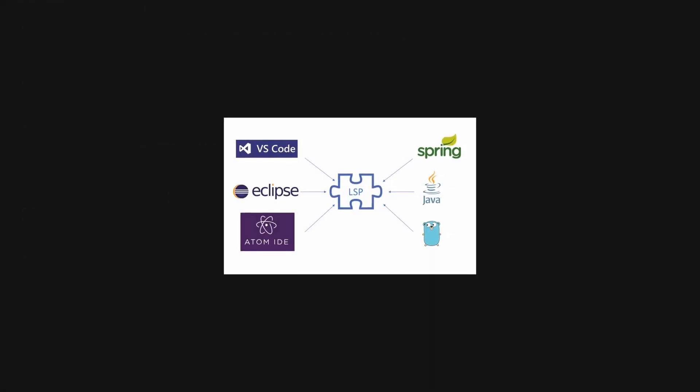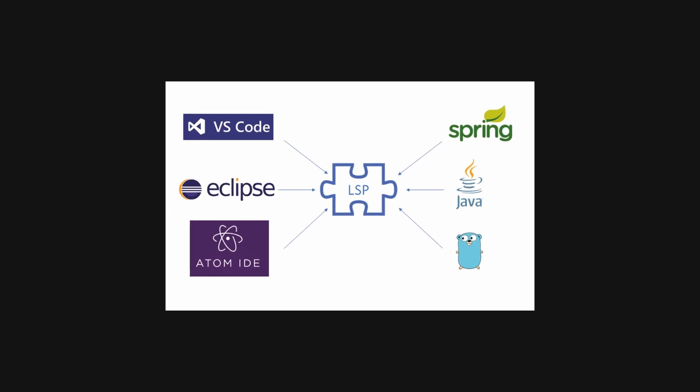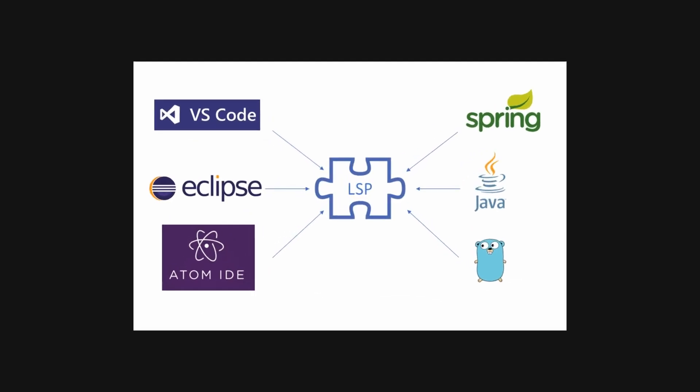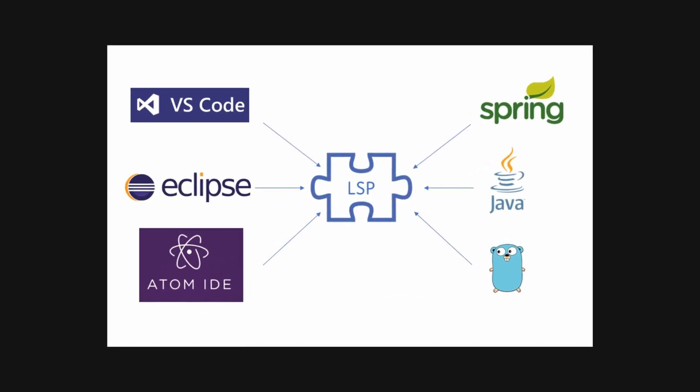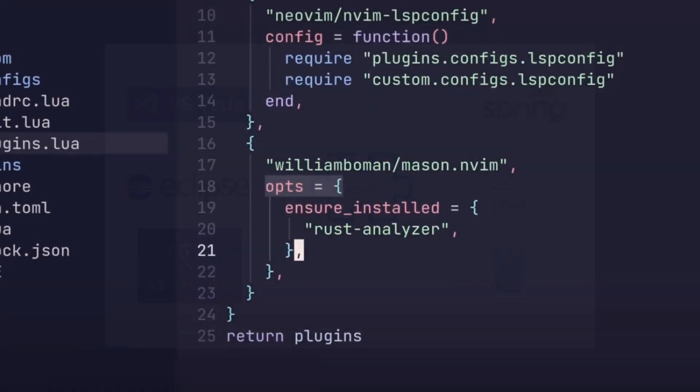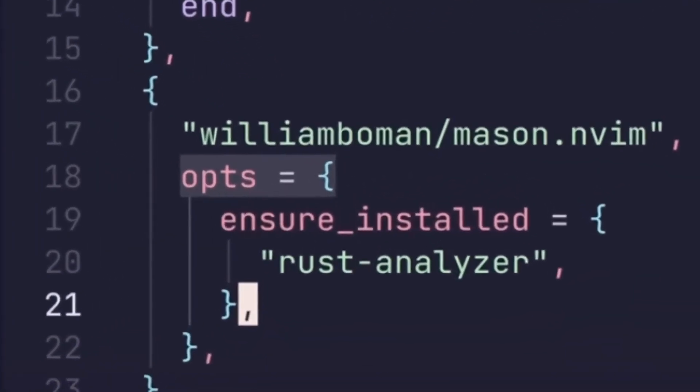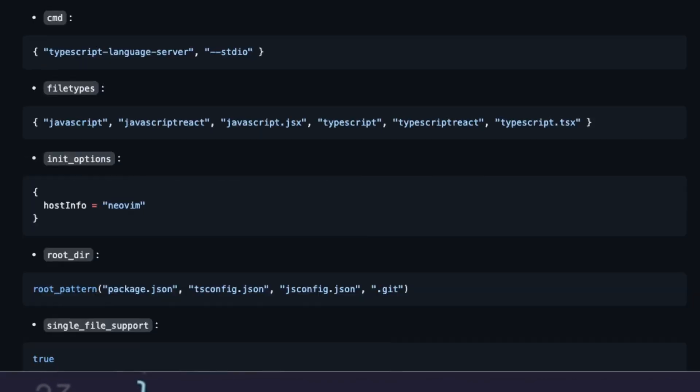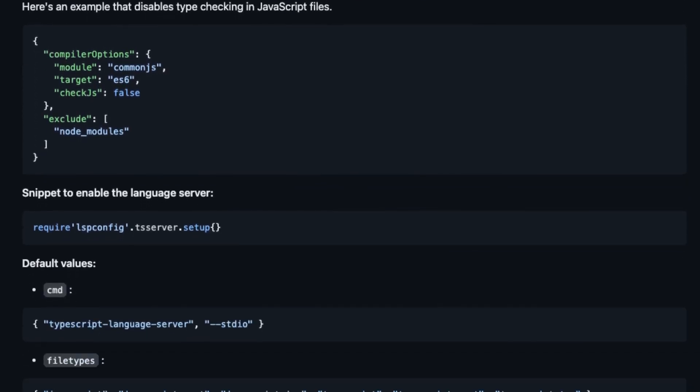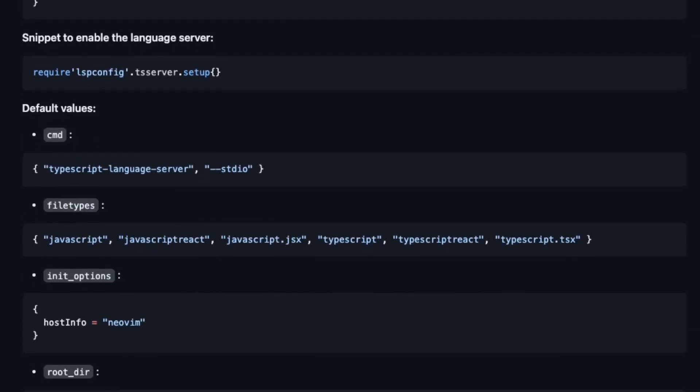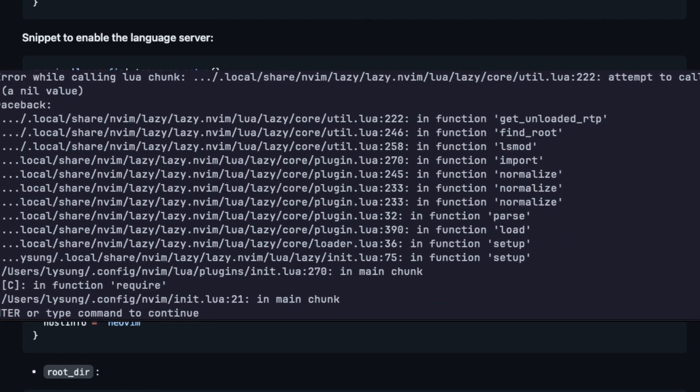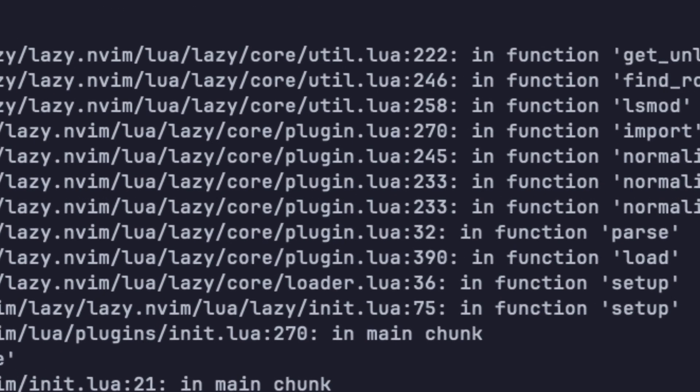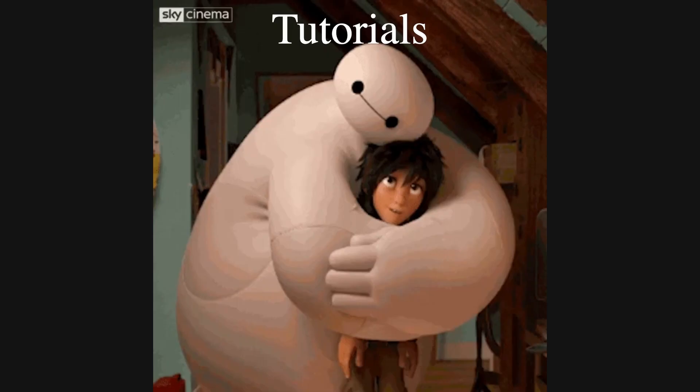However, things took a turn when I was following the setup for LSP, a language server protocol that enables code completion, error checking, etc. The tutorial I was following was setting it up for Rust while I needed TypeScript. I attempted to follow the documentation listed in the LSP server configuration, but I struggled to put it all together. I was stuck with this error that I just couldn't figure out. And the worst part is, I don't even know where to begin to debug this issue at all.